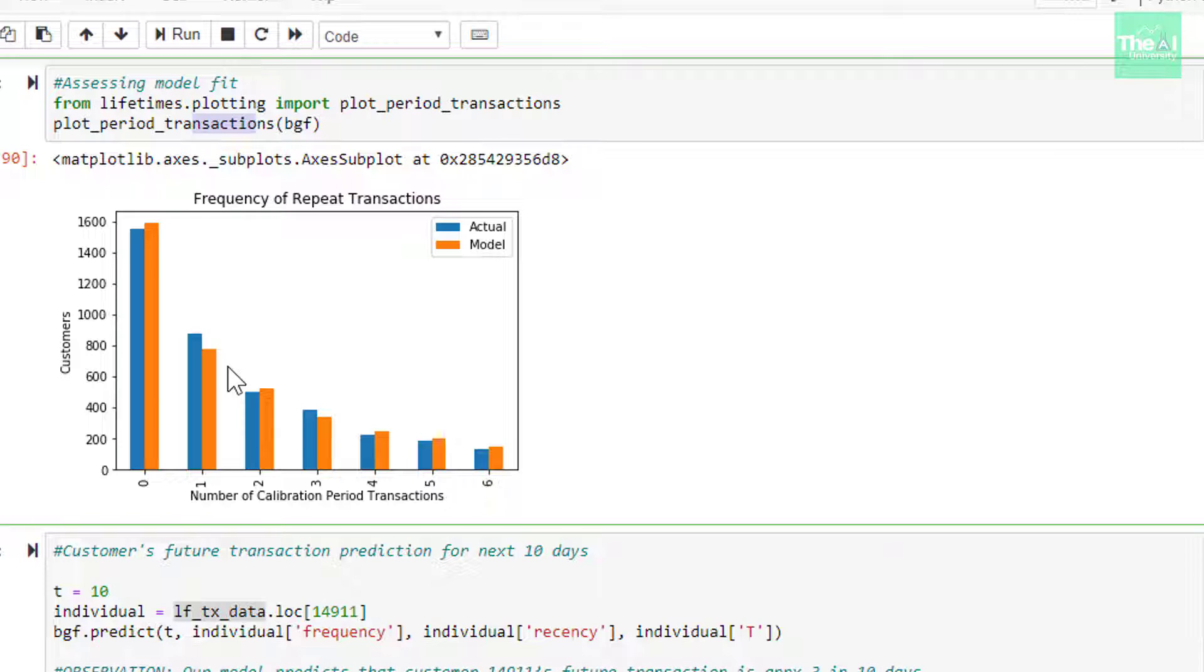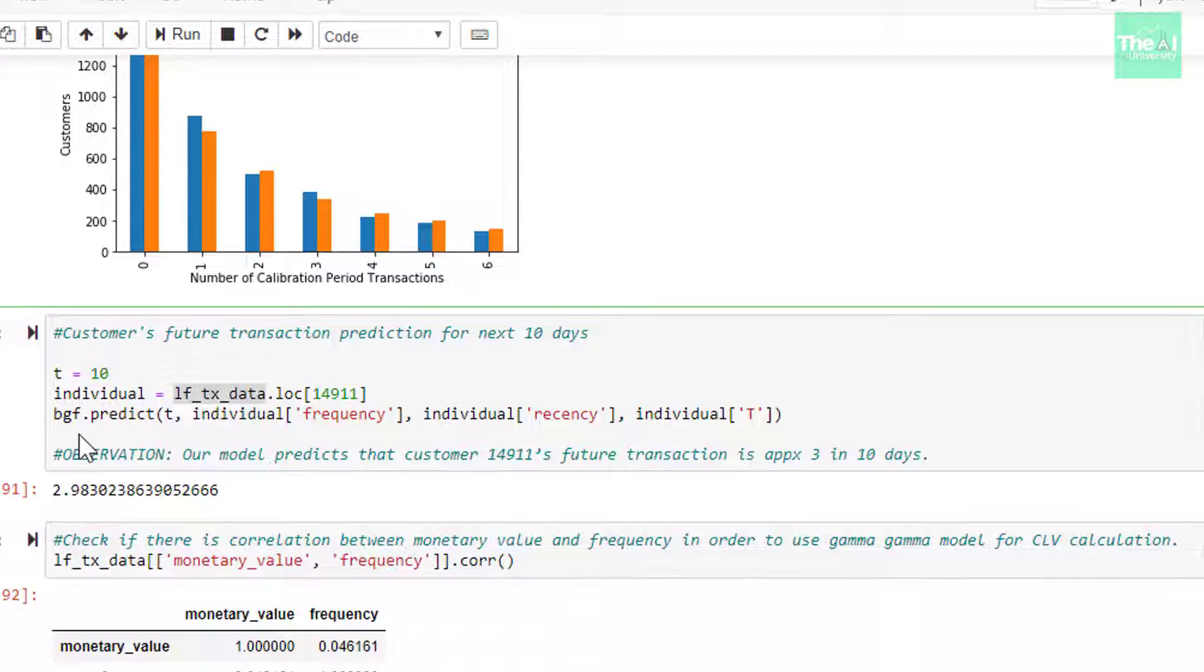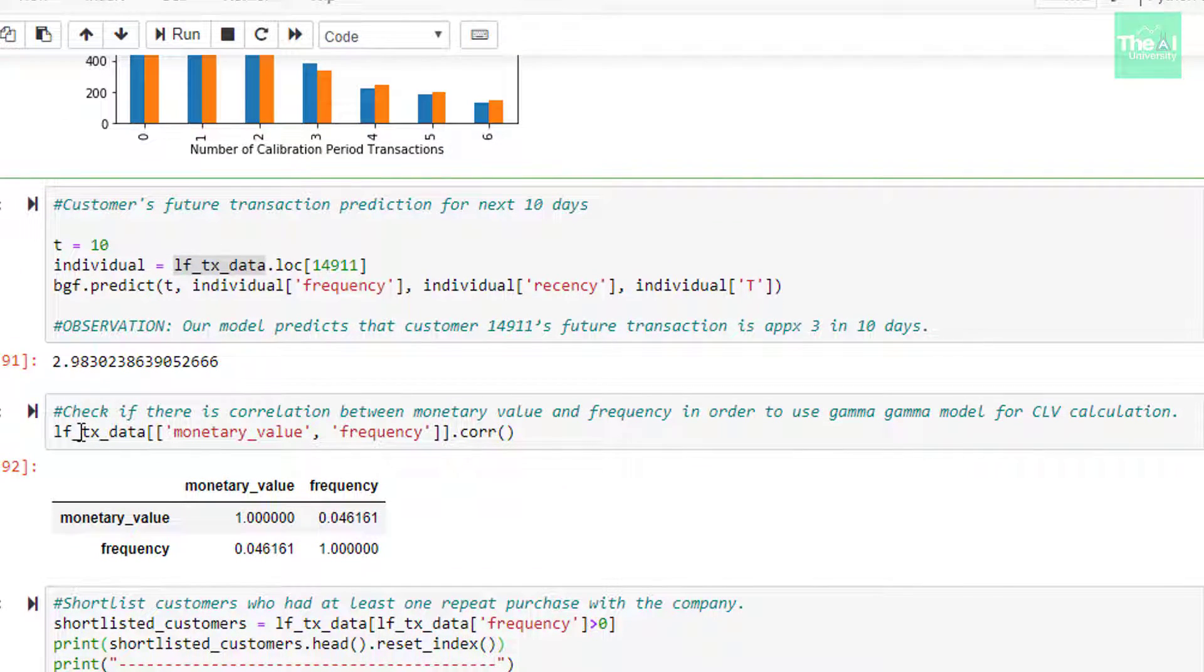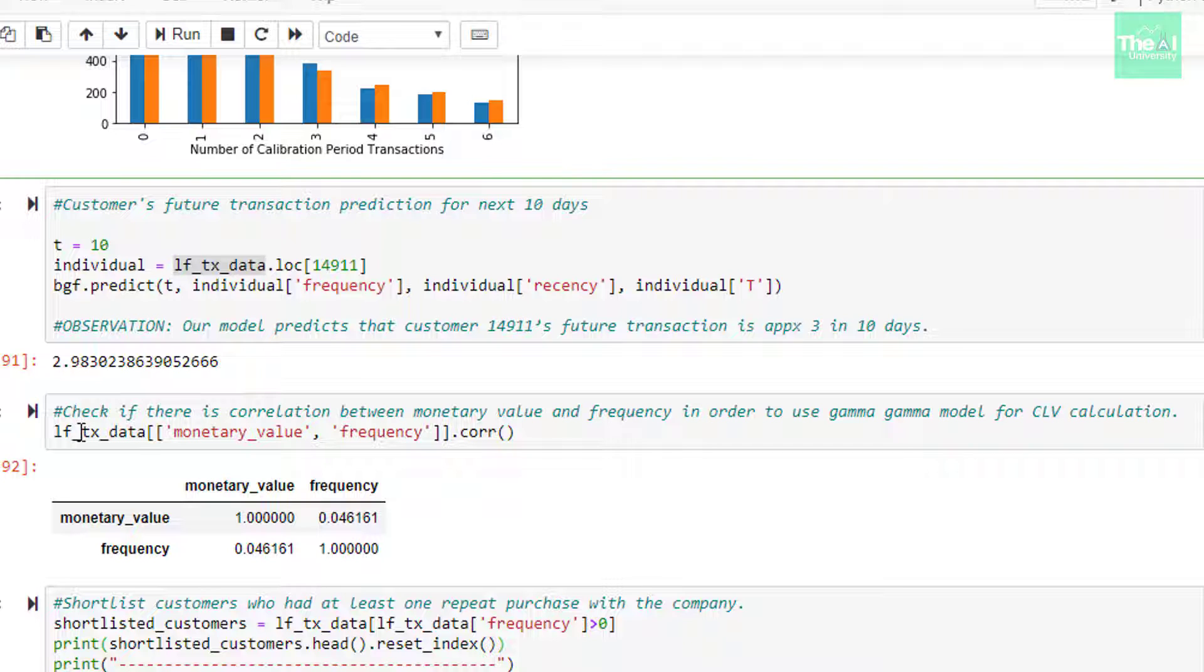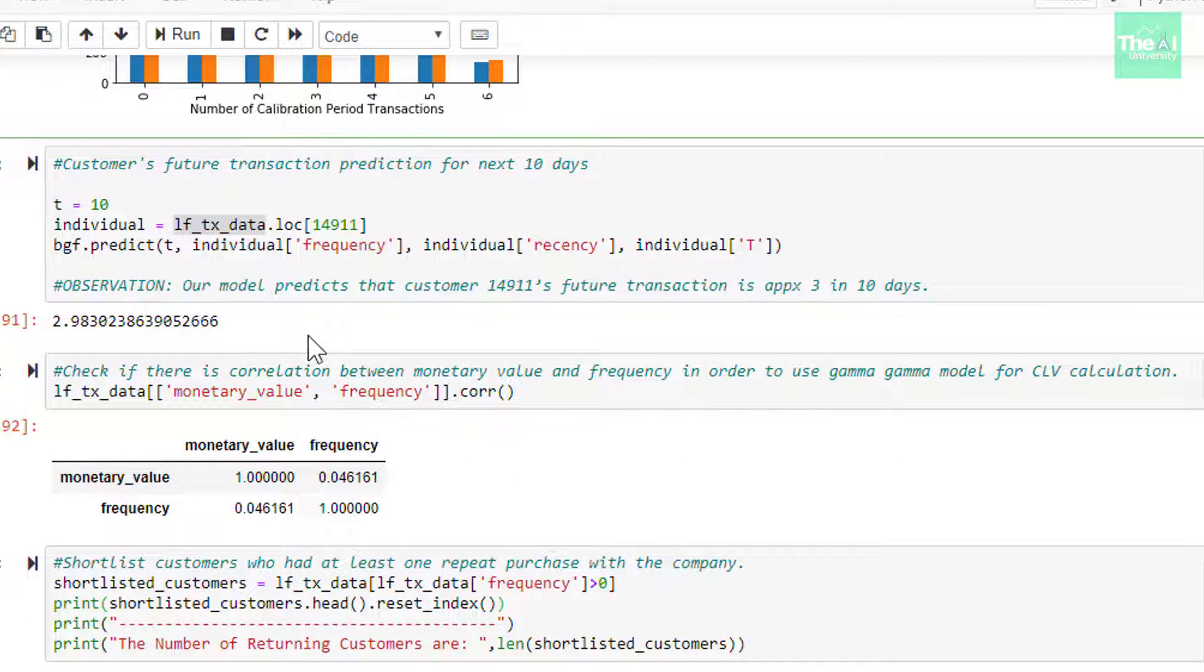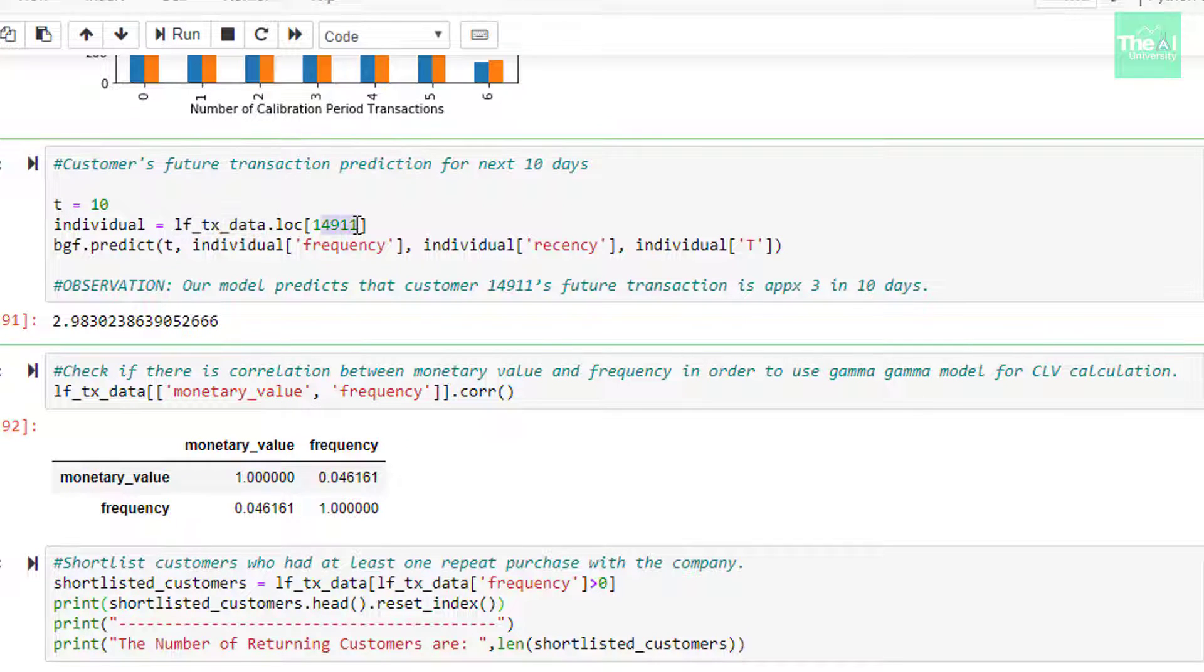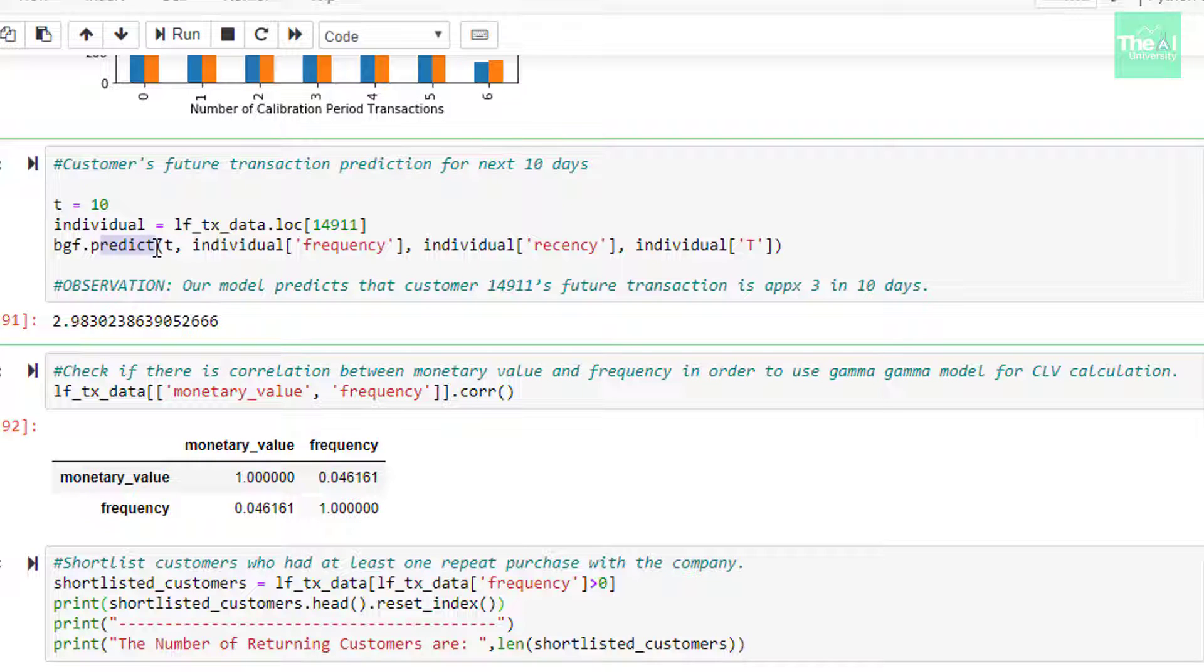In the next cell, we are trying to predict a single customer's future purchase. There are times when you want to predict the future number of transactions for a single customer and this is the way you can do it. First we are picking up a specific row's customer ID, which in our case is 14911. Then we are using predict method associated with BGF model to predict the expected number of transactions, passing the arguments T (small t), frequency, recency and capital T.